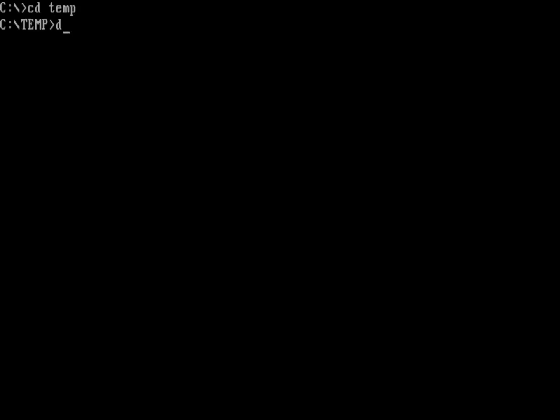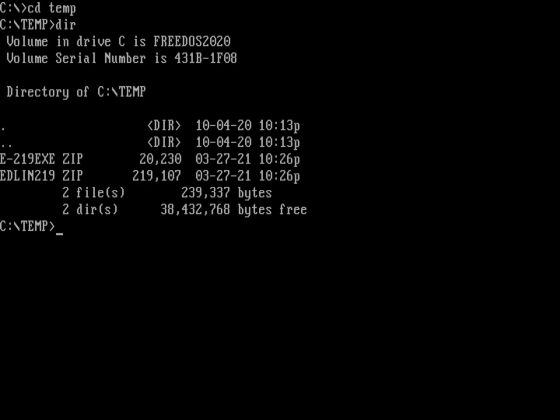So over here, I've downloaded a copy of the updated version of Edlin. If I go into my temp directory, that's where I've got it. You can see there's Edlin 2.19. So thanks, Gregory Pietsch, for that new updated version of Edlin.